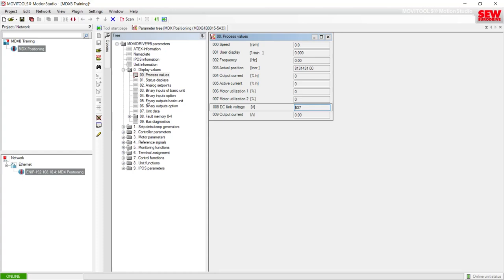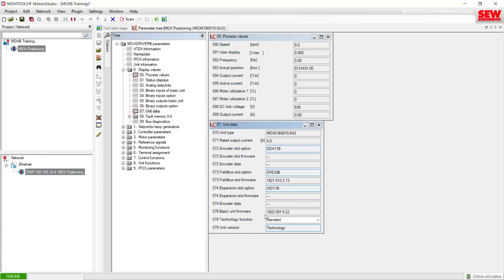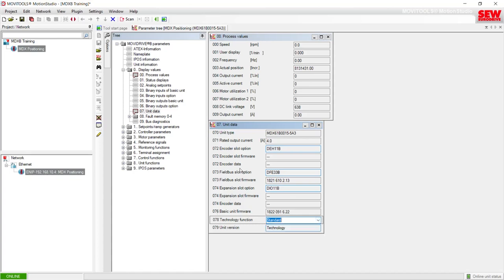There is one exception in item seven, Unit Data: parameter 78 for the technology function. Sometimes you may need to set this manually, but typically if you're using an IPOS program it will set this automatically and you would not need to set this manually. This is the only parameter in the entire folder group zero that can actually be changed — everything else is only for informational purposes. And parameter 78 would only be for special scenarios involving an IPOS program that needs this functionality turned on.